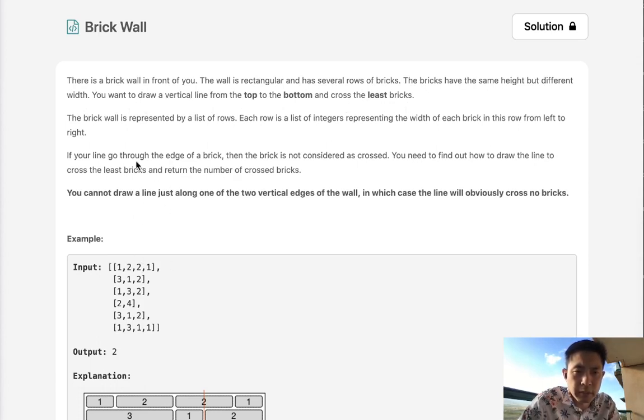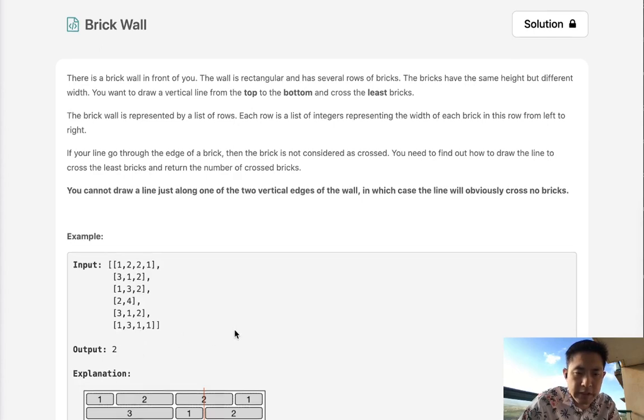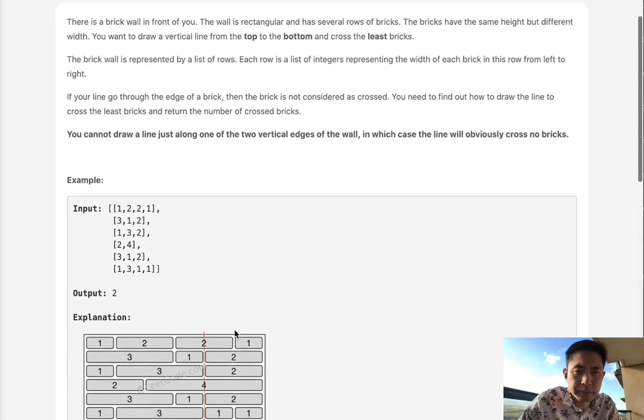The brick wall is represented by a list of rows, and each row is a list of integers representing the width of each brick in this row from left to right. Notice that the sum of the widths are all going to be the same because it's a rectangle.